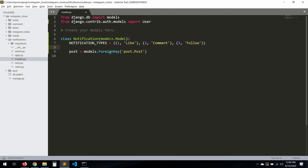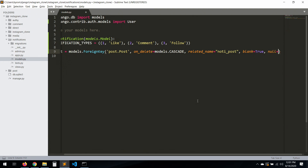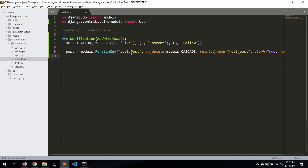So the post field: `models.ForeignKey('post.Post')` — that string 'post.Post' is implicitly calling the post app. Then `on_delete=models.CASCADE`, `related_name='noti_post'`, and `blank=True` because it's not always going to be a post.